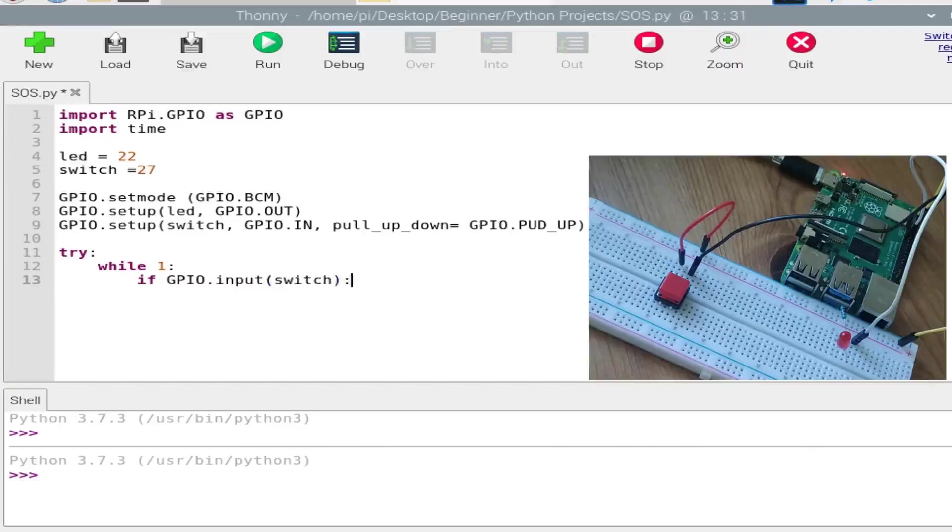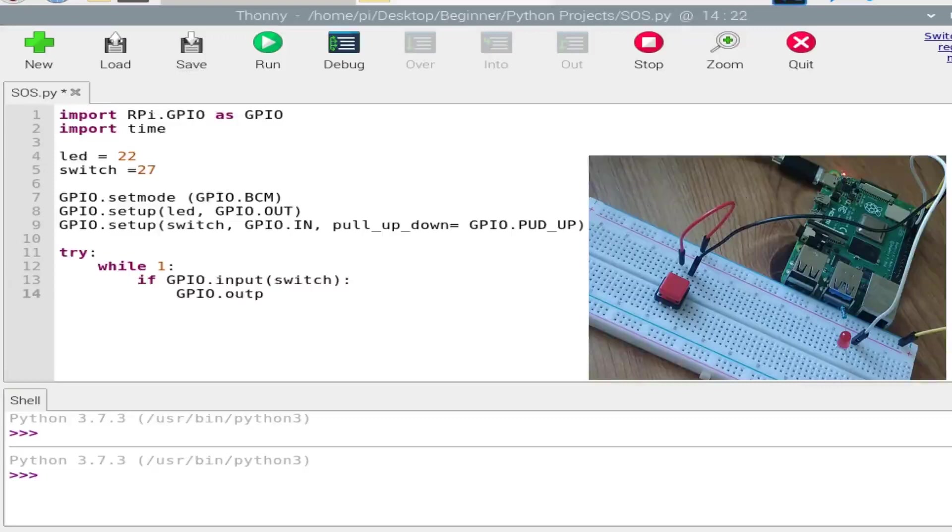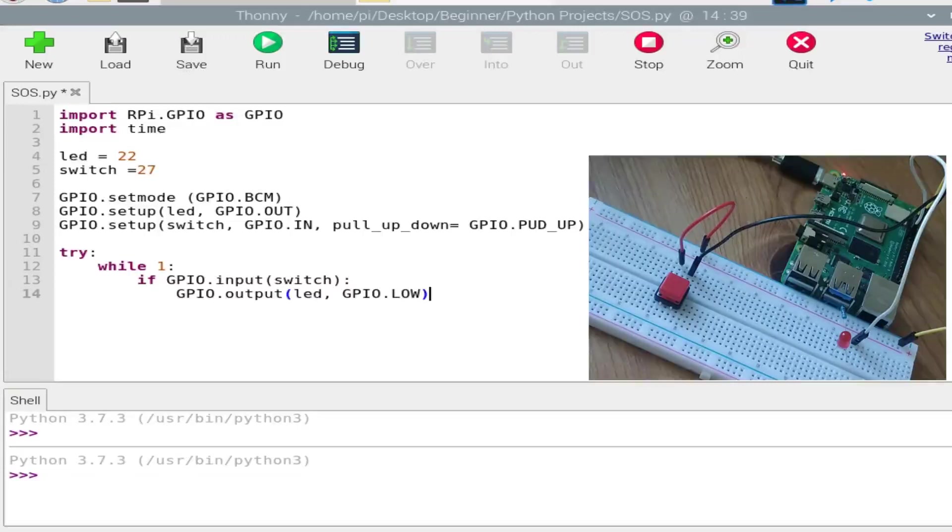Which our LED should be off, so GPIO.output, LED, GPIO.LOW. So this will keep the LED off.